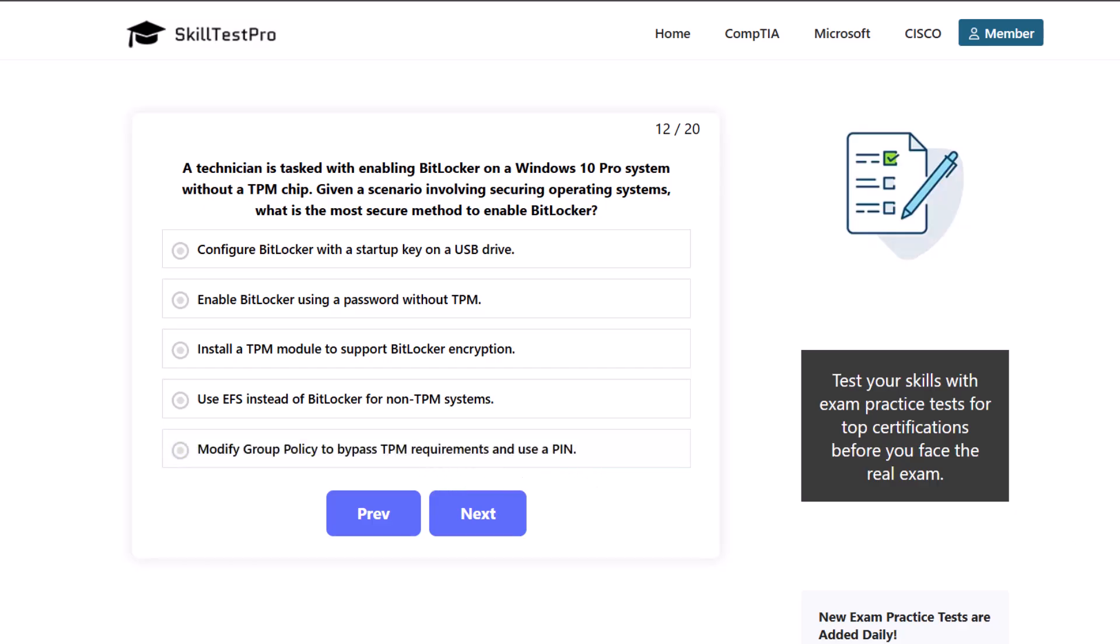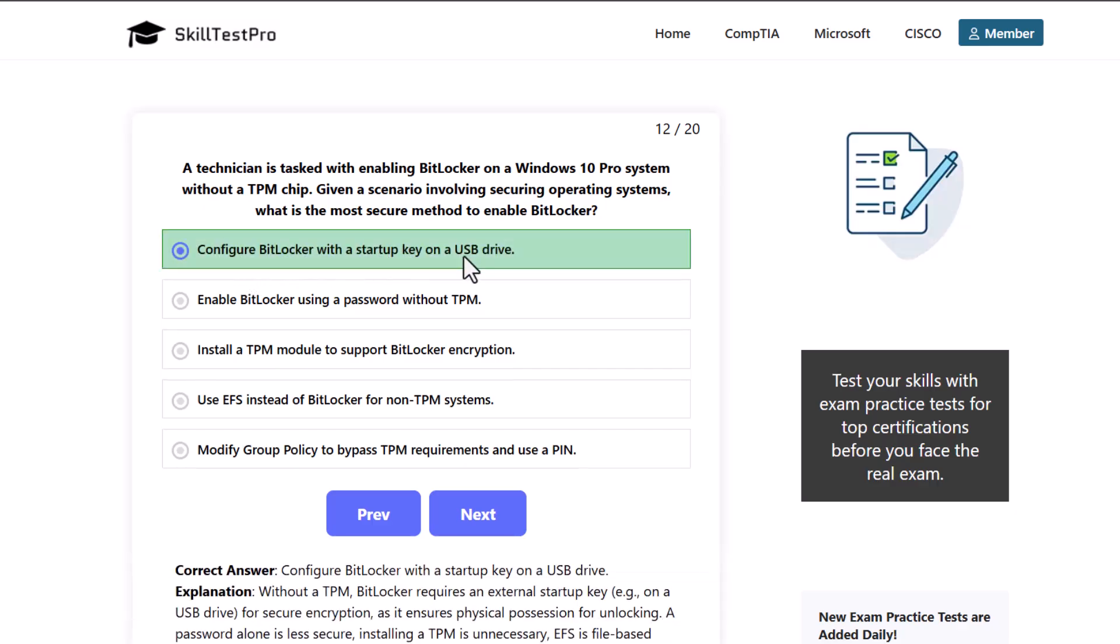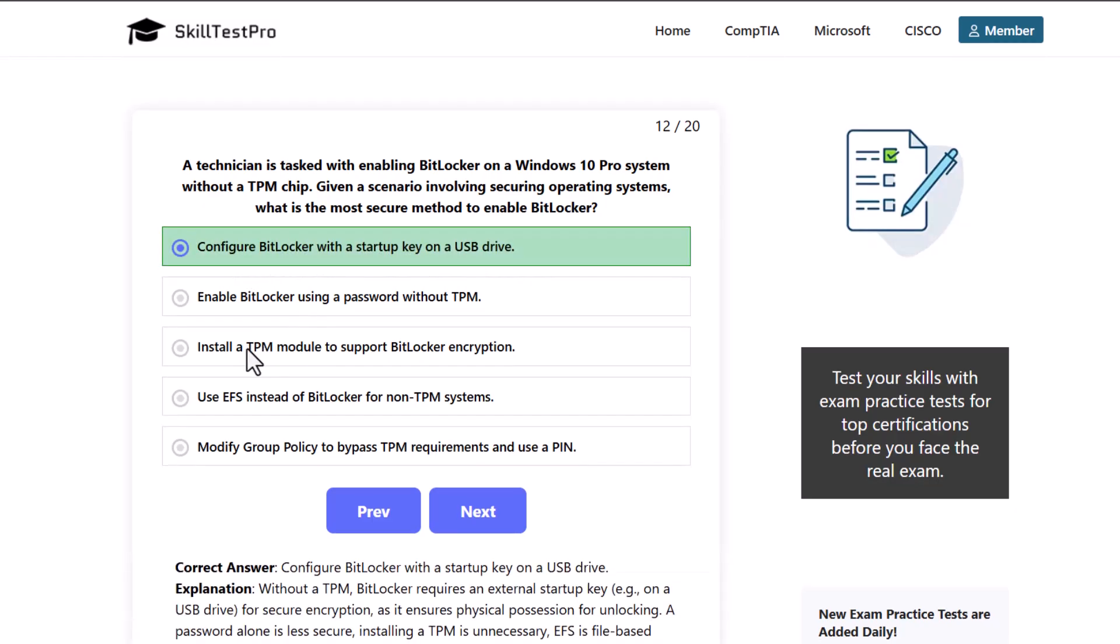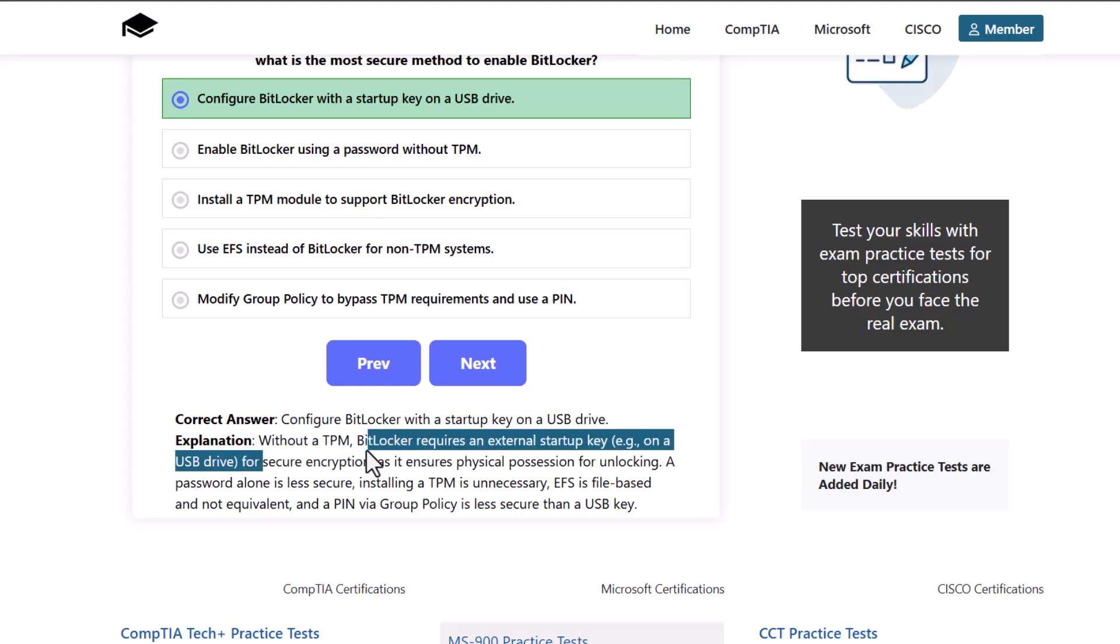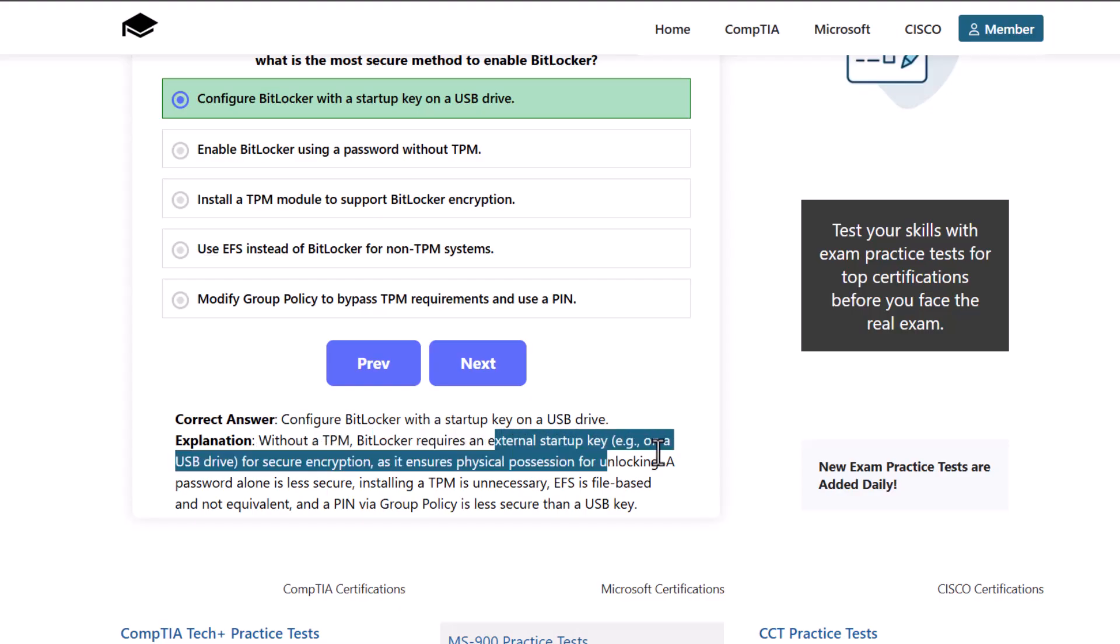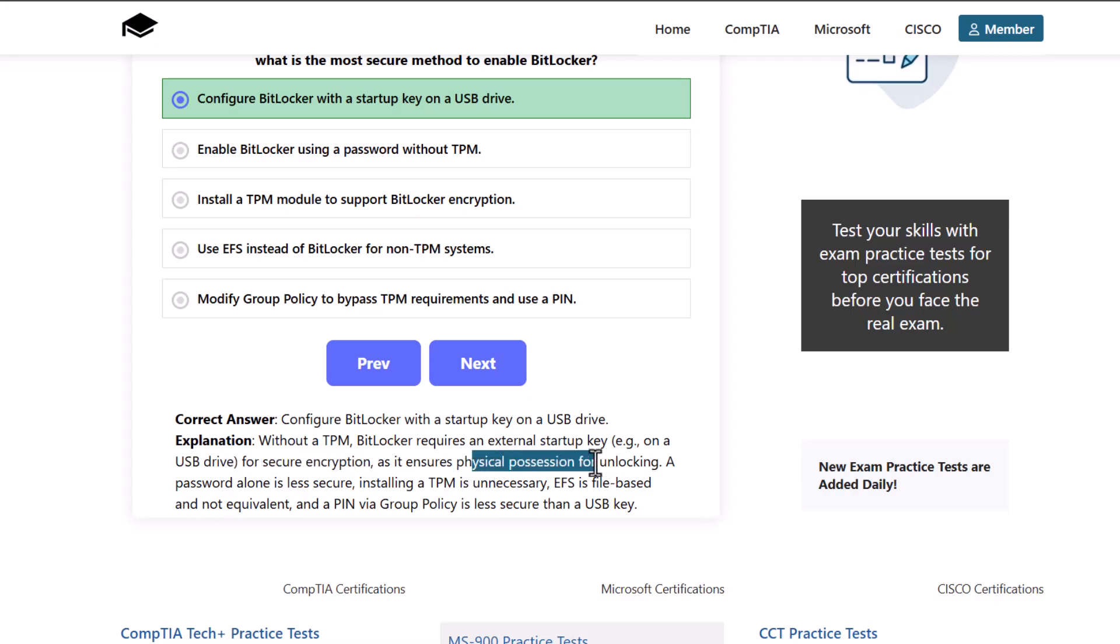Which one would be the correct answer here? And here the correct answer is that we would need to configure BitLocker with a startup key on USB drive. As without a TPM, BitLocker requires an external startup key, e.g. on a USB drive, for secure encryption, as it ensures physical possession for unlocking.